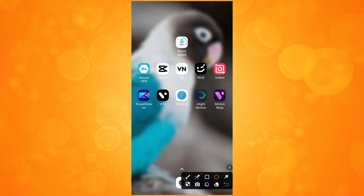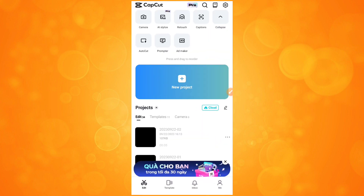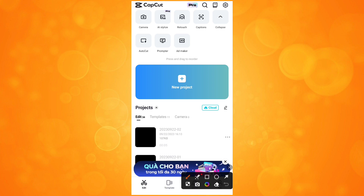First, we are going to click the CapCut editor. We are going to install a new project and click the icon to open the CapCut editor. We will visit the new project.